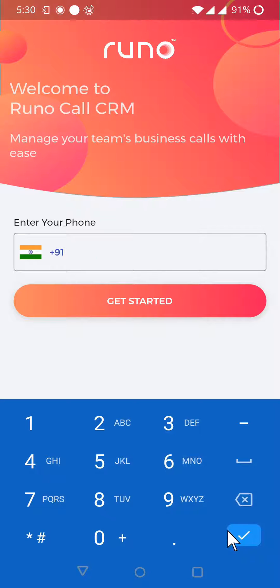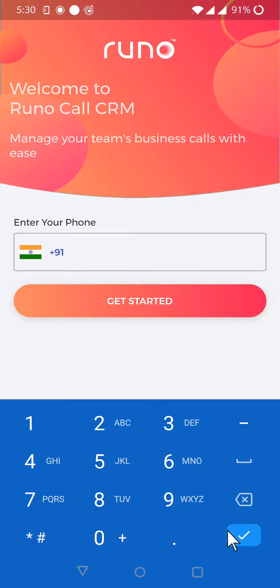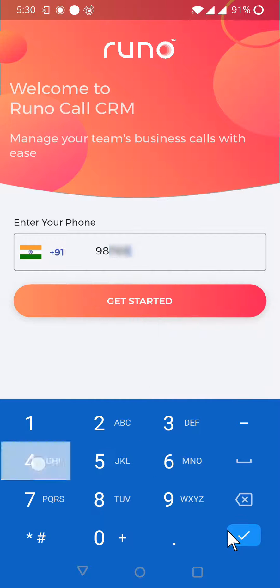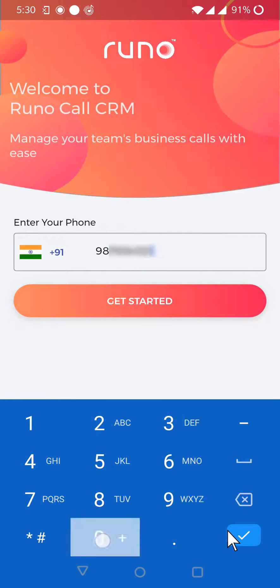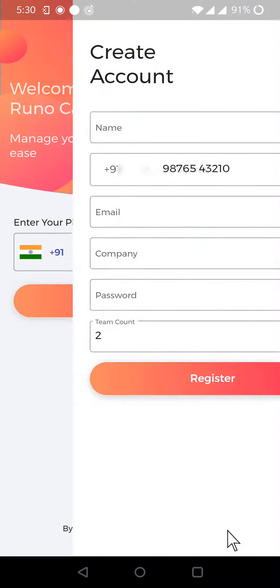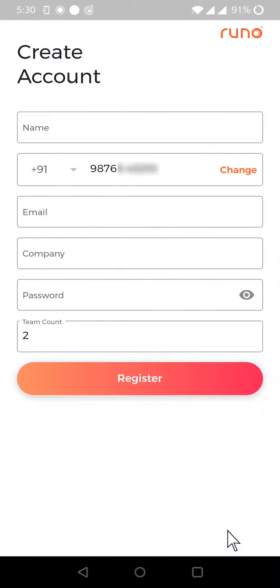First, you have to start by giving your mobile number. I'm just giving a random mobile number. Once you give your mobile number, this by default becomes the admin ID.